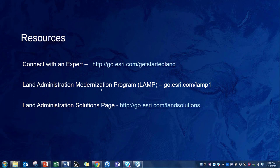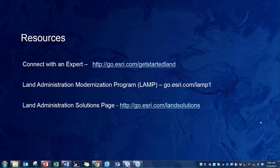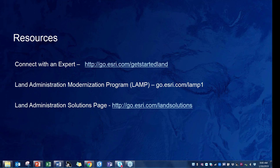We're almost out of time and there is a long list of questions. I'm going to paste my contact information in the chat window, and Catherine if you can do the same that would be great. I would like to thank Catherine for her time, and I'd like to thank all of you for attending today's webinar. Please send along ideas for things you'd like to see in our next webinar in the Land Administration Webinar Series.